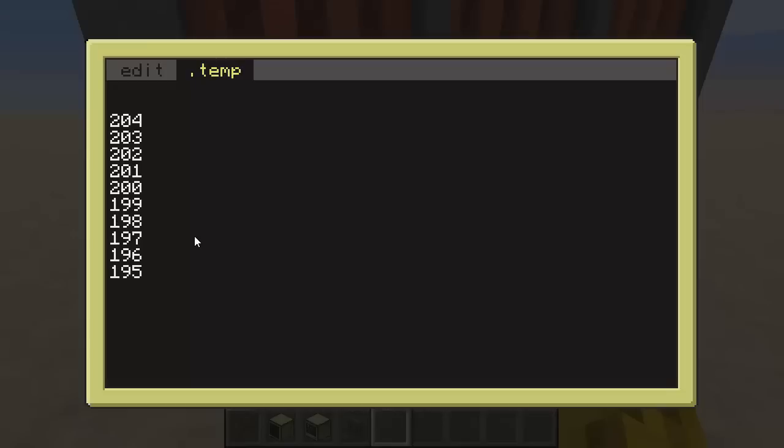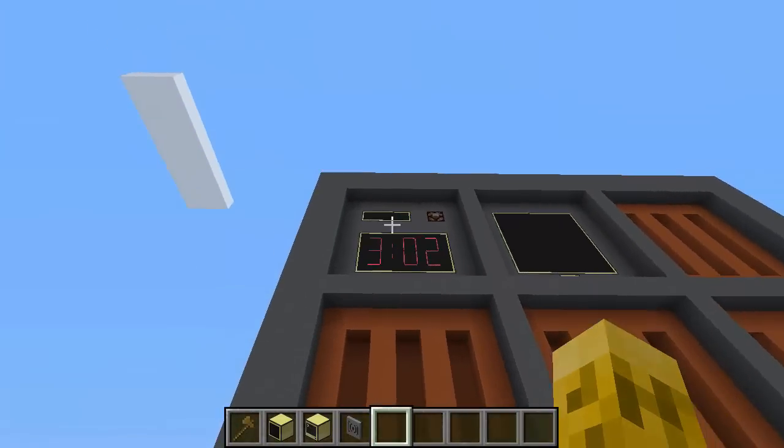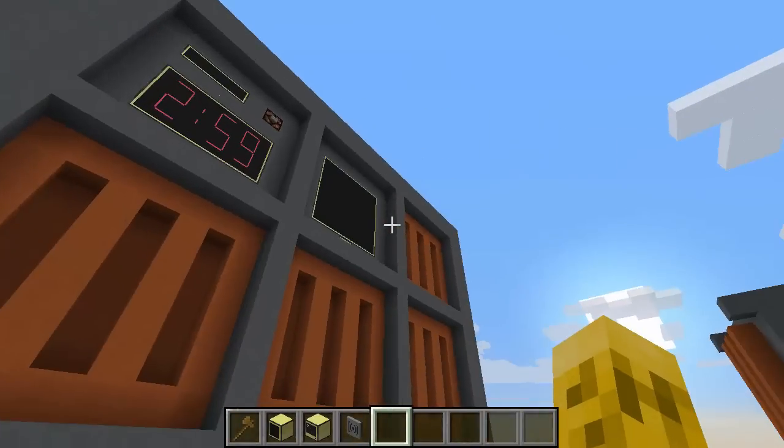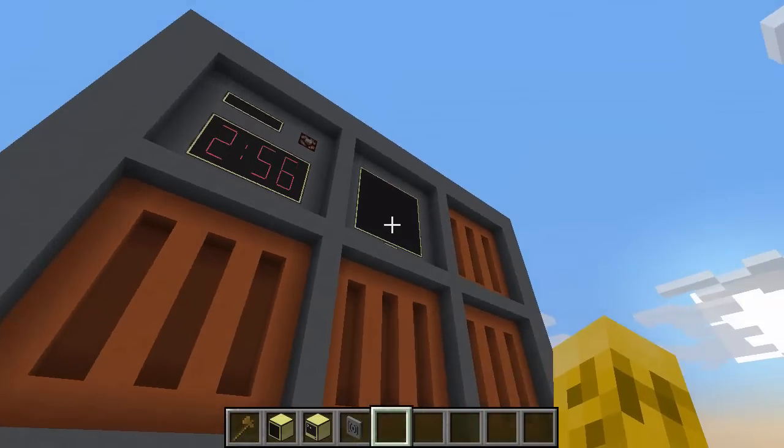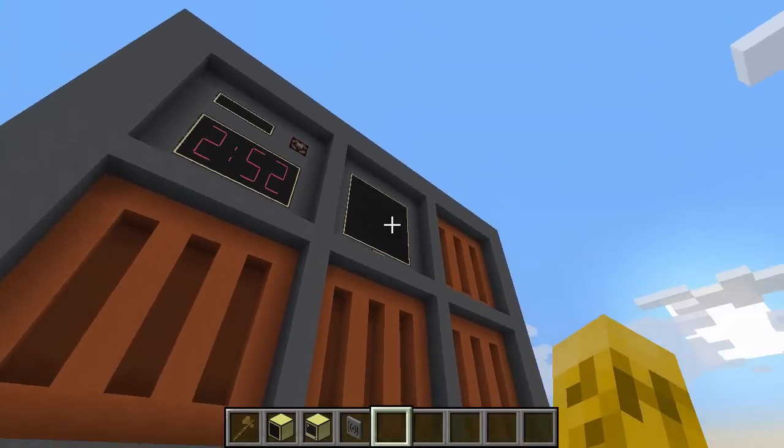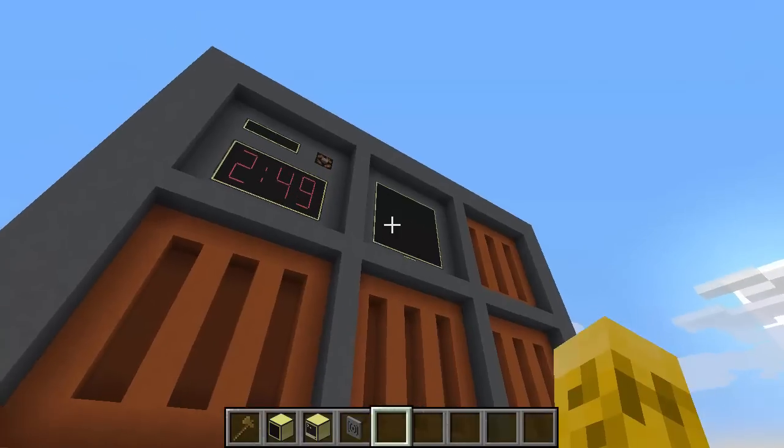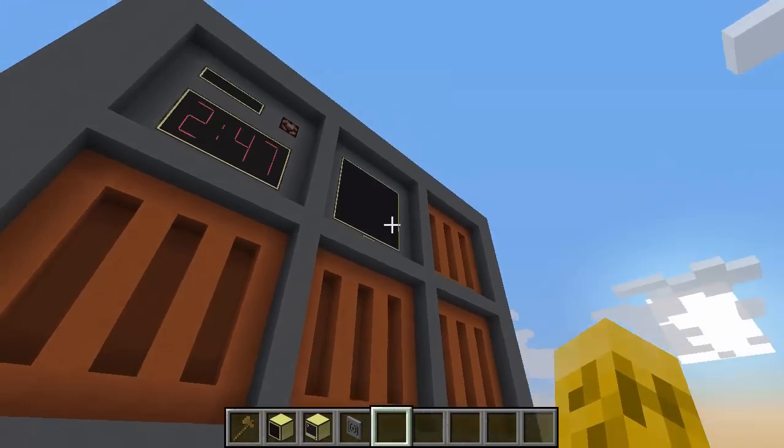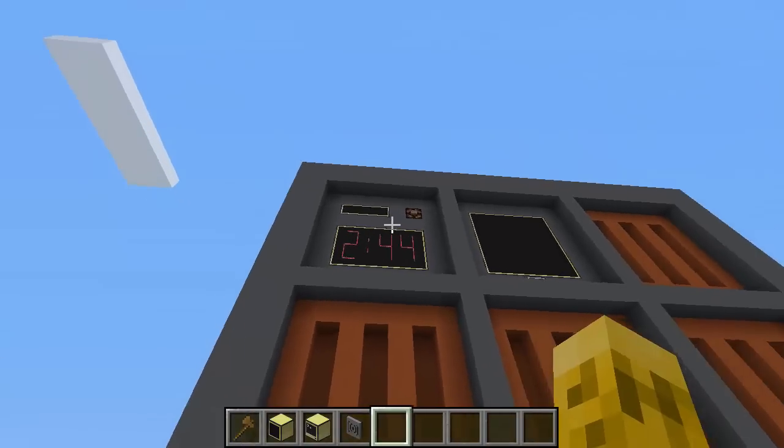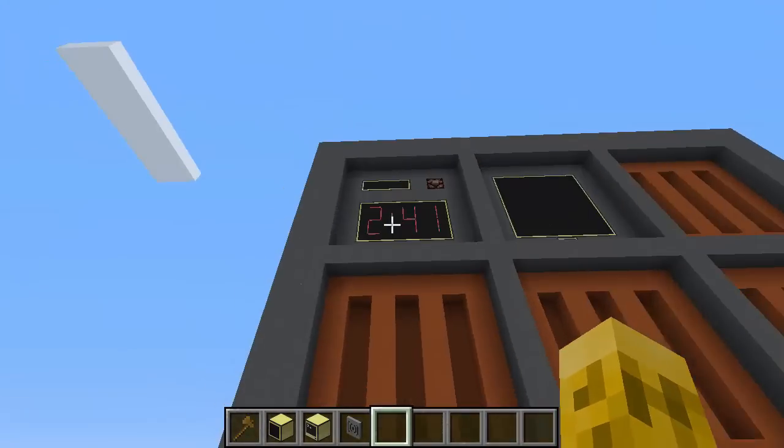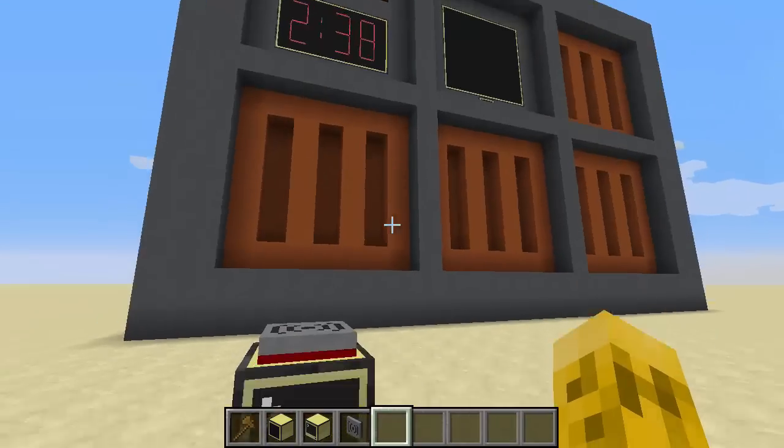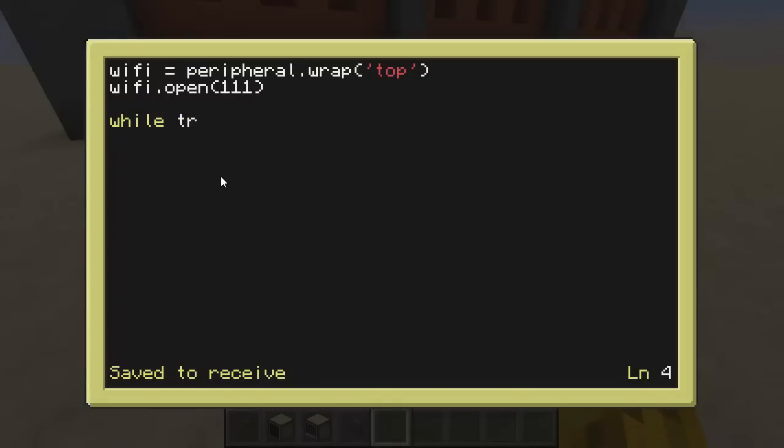And then we'll go ahead and just print event. And I think number five is the message on that table. The first one would be the actual event. The second one would be the side of the modem that it came in on. The third is the channel that it came in. The fourth is the channel that wants you to broadcast back on. And five is the message. And six is the distance that it traveled. So we can hit run on this and we should get the timer displayed every second. So we're now receiving the messages that that guy is sending. Perfect.